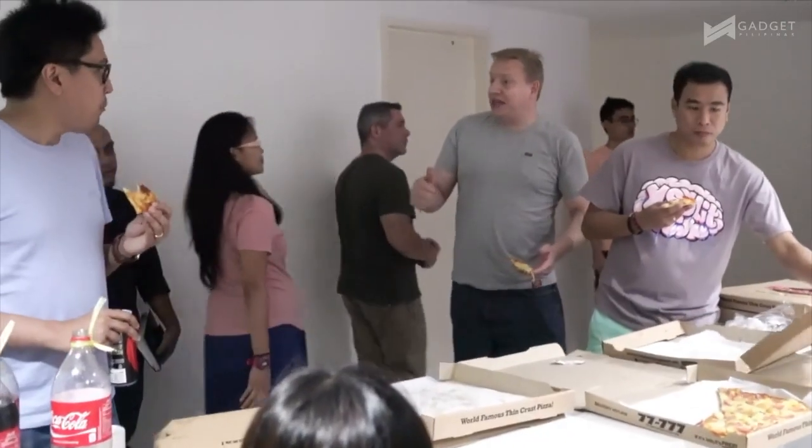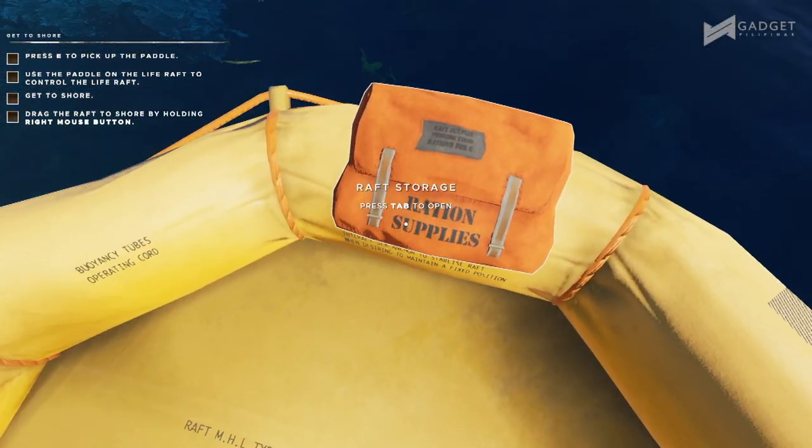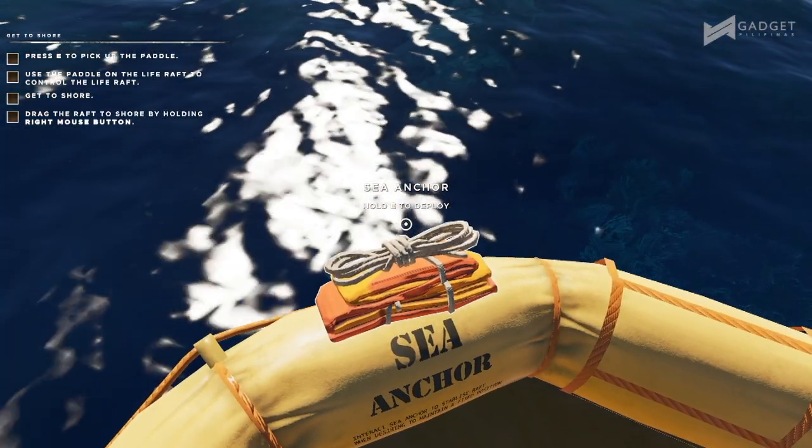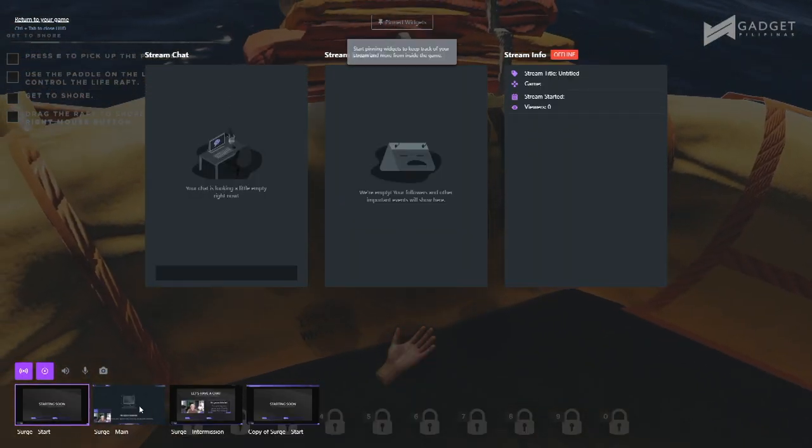Did you know that Gamecaster and the other products offered by Split Media Labs are developed by Filipinos? Most of the developers are actually Filipinos and they have an office here in the Philippines — you can proudly say it's a proudly made by Pinoys product. If streaming or video game content creation is in your plans, you'll need something to record, and this is where XSplit Gamecaster comes in — whether you want to record or stream your game online.